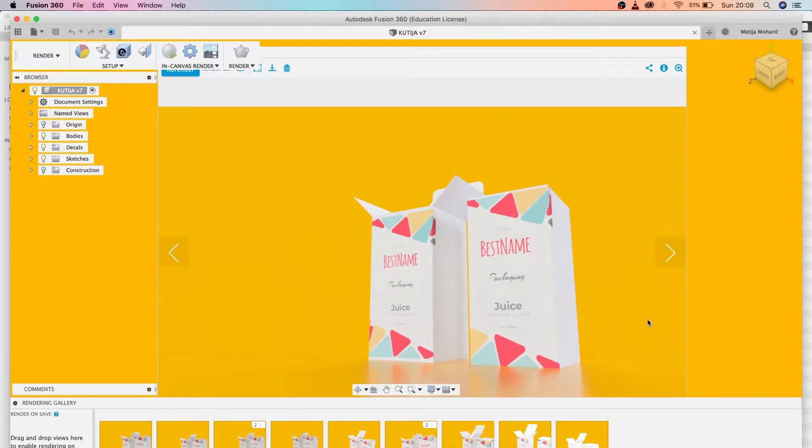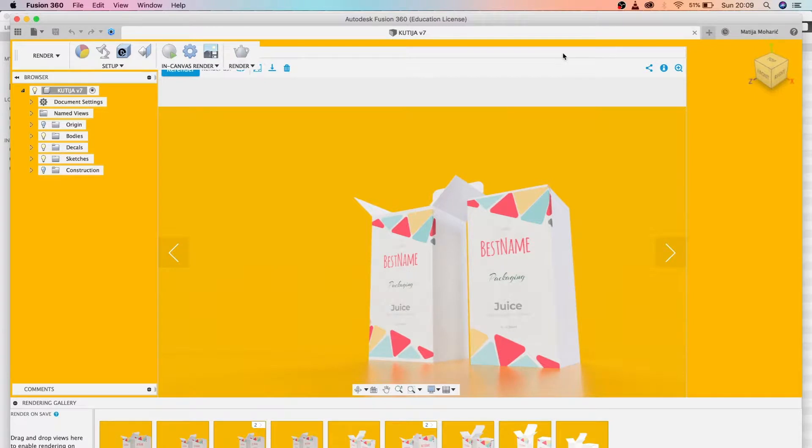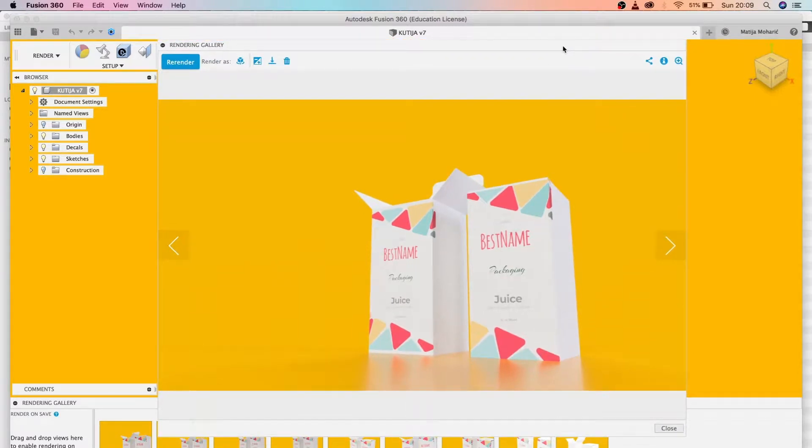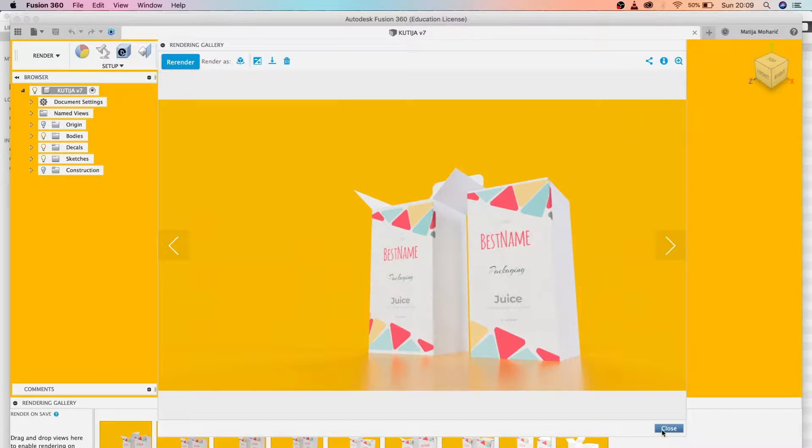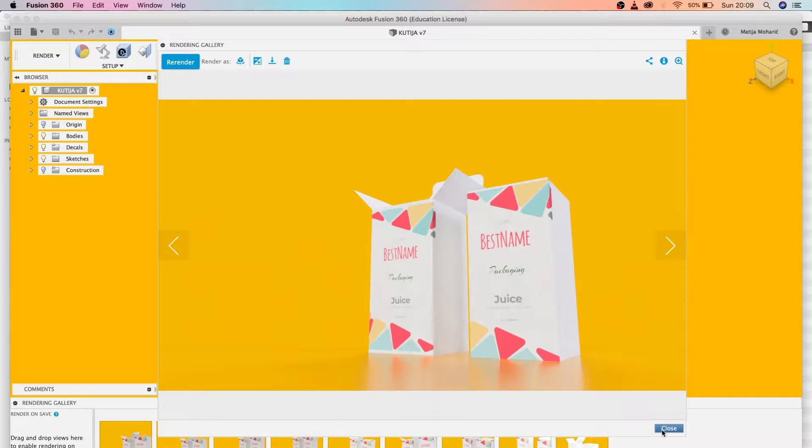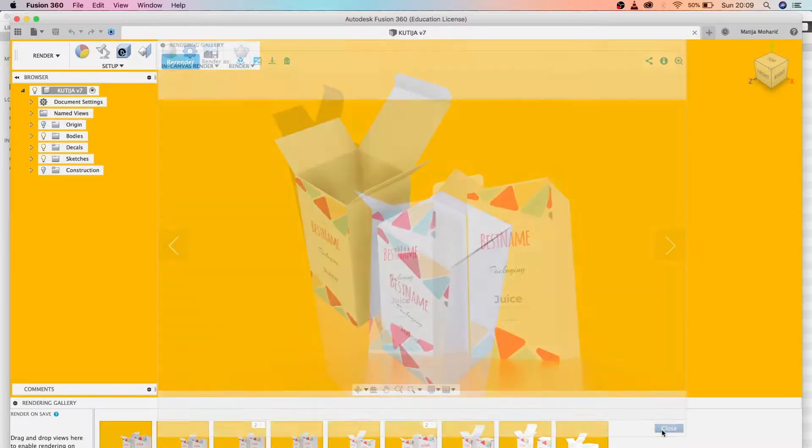Hi guys, in today's tutorial we're going to make this cardboard box mockup for presentation purposes for clients or colleagues, or whatever you need. When the deadline is near, this is a very fast way to showcase your work.